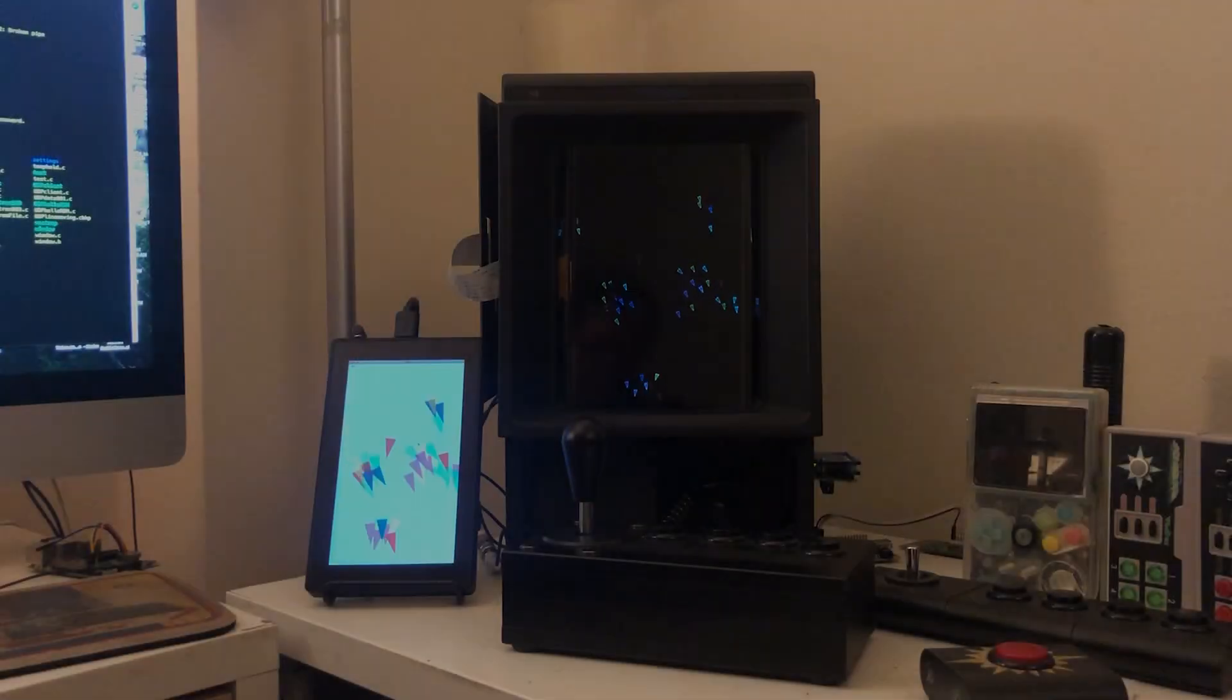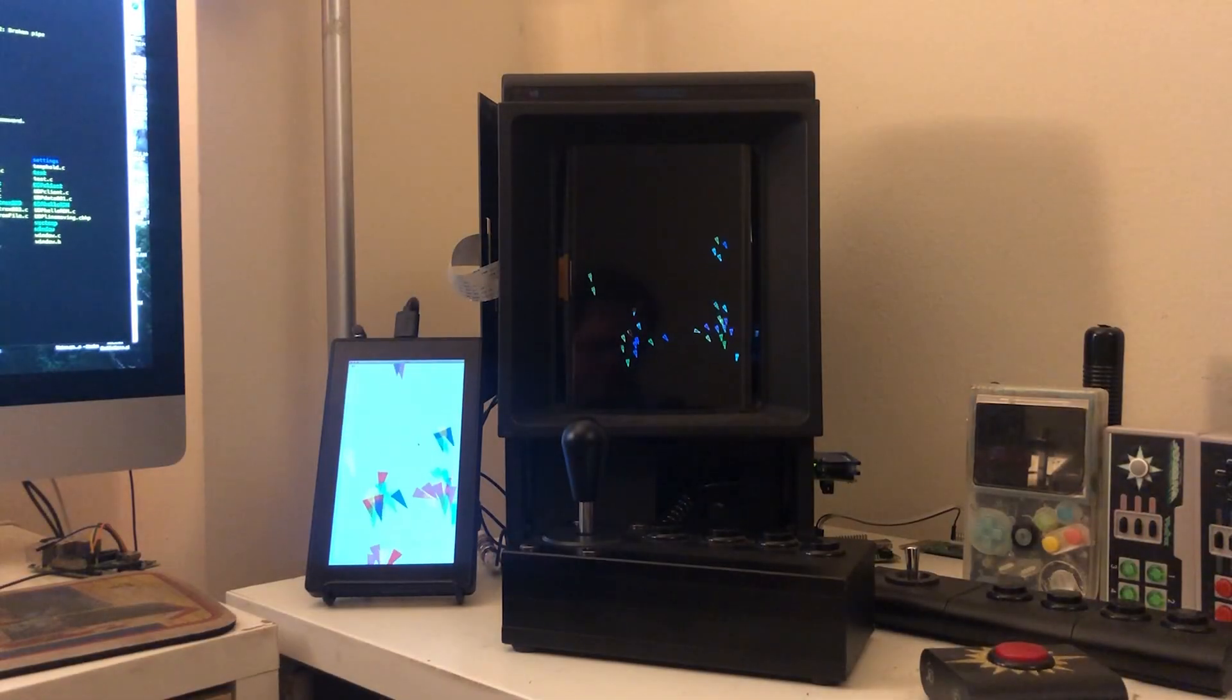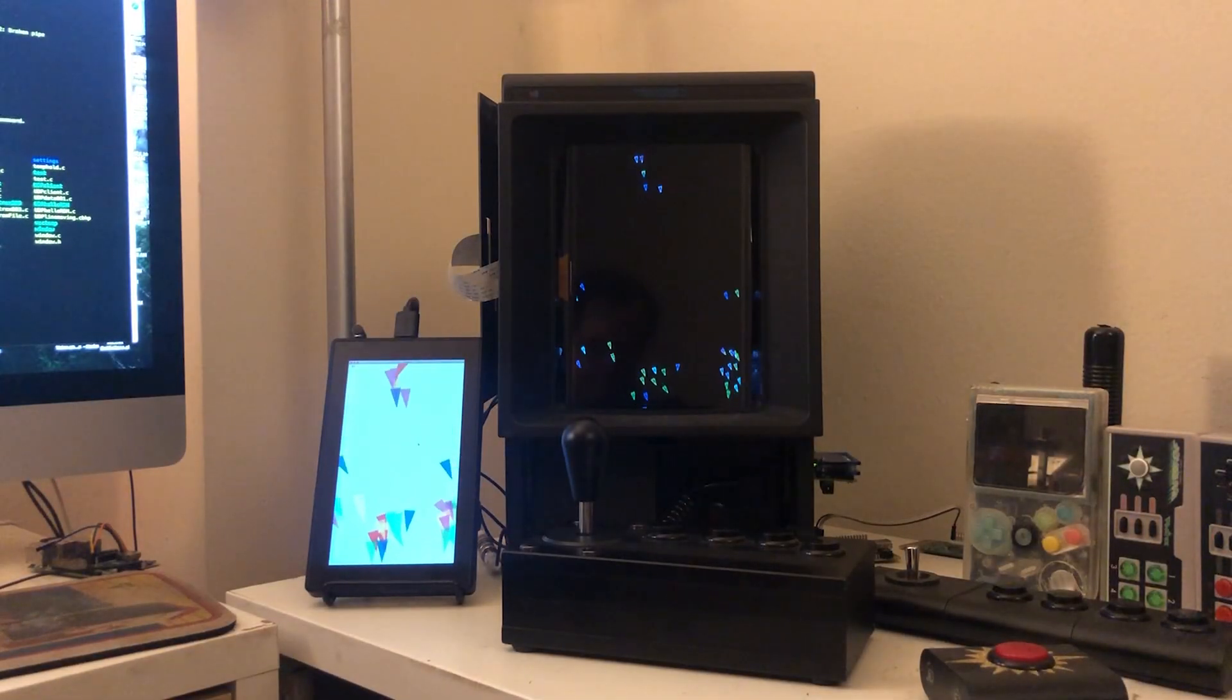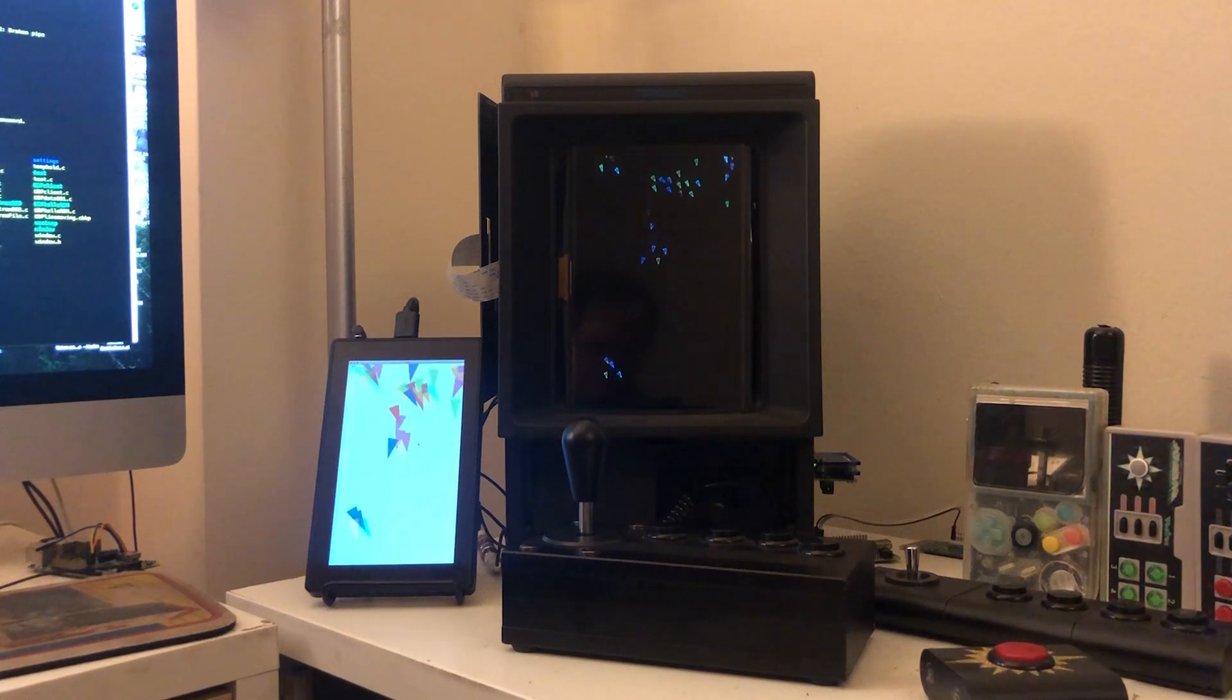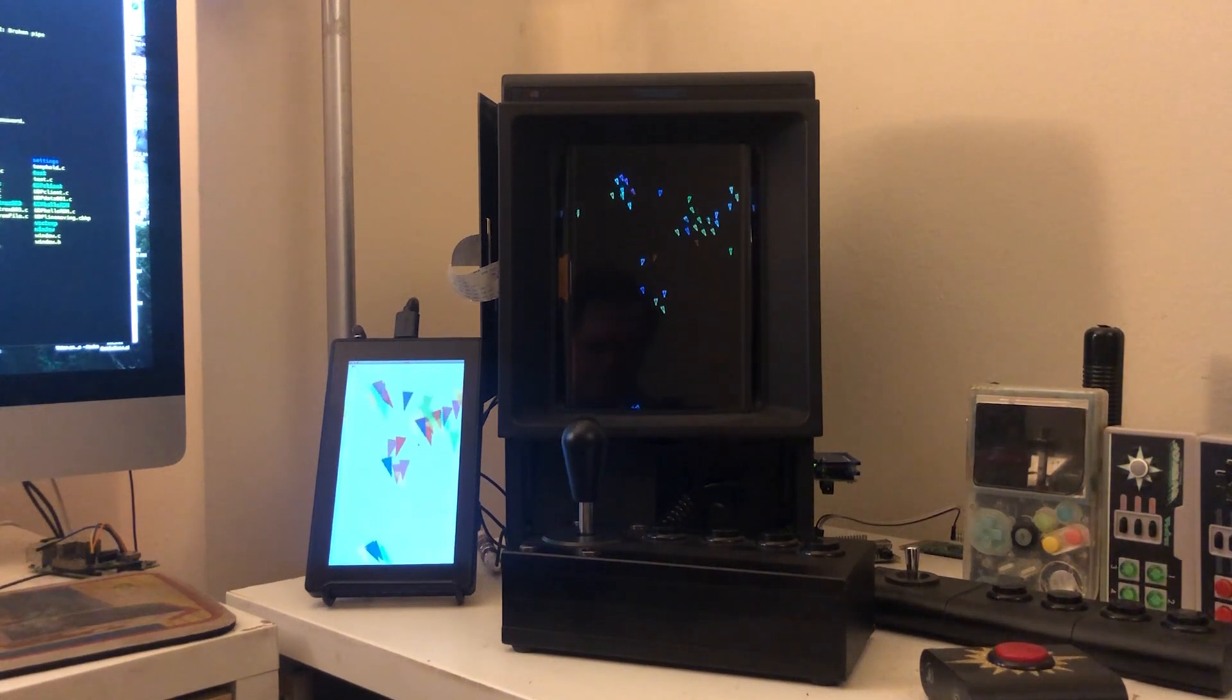This is part two of Vectrex flocking. The flocking simulator being displayed on the Vectrex. This time it's in color!